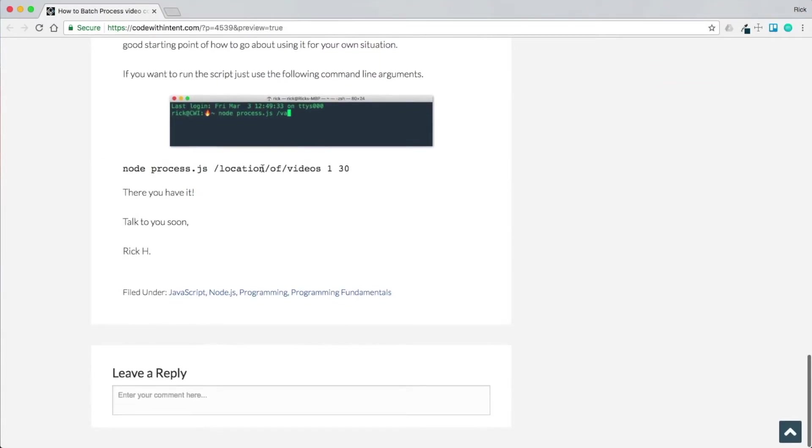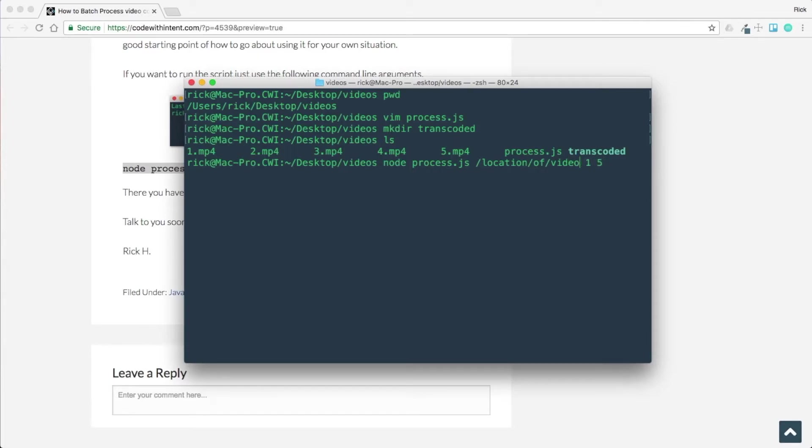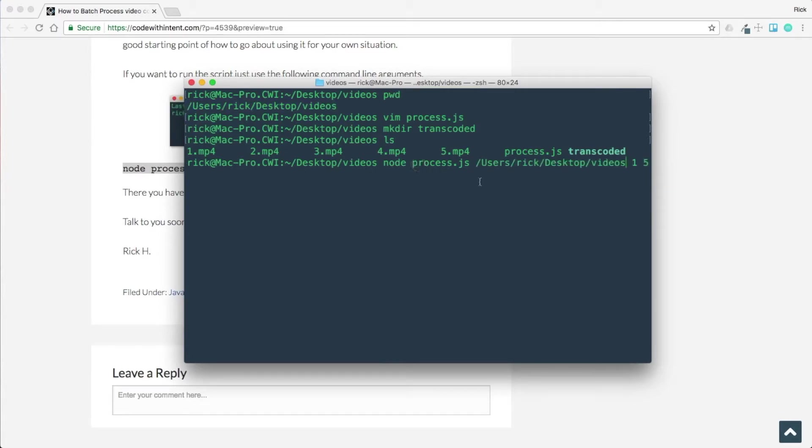And if you look in here, we have video one through five, we have this process, and then we have the other one called Transcoded. If you come back to the blog post, you'll see here's the actual command line you need to run. So let's put this in here. We have videos one through five, and then the location for the videos is going to be this directory right here. This is going to process all those videos and output them to the Transcoded folder. Let's go ahead and run the script.